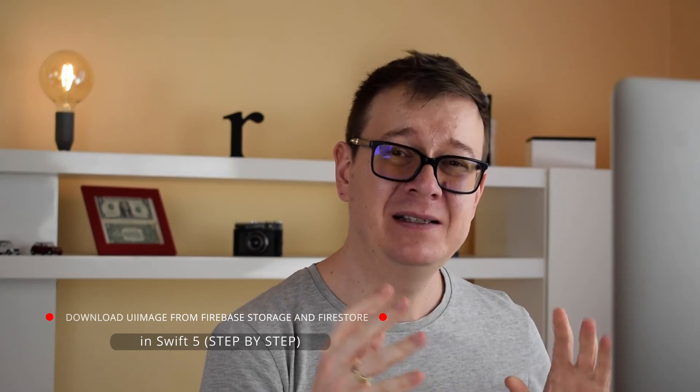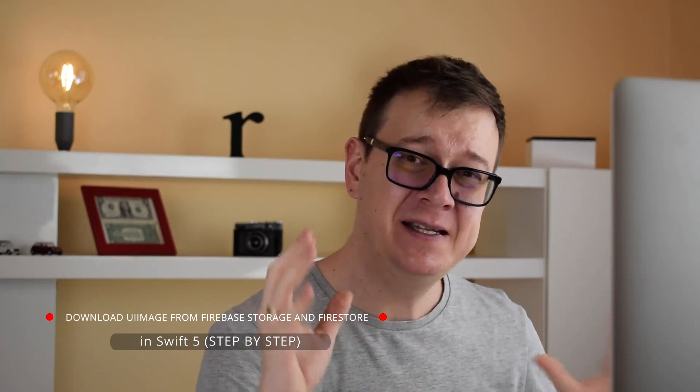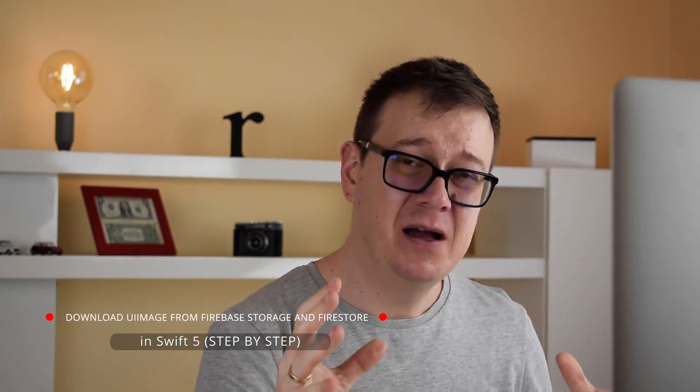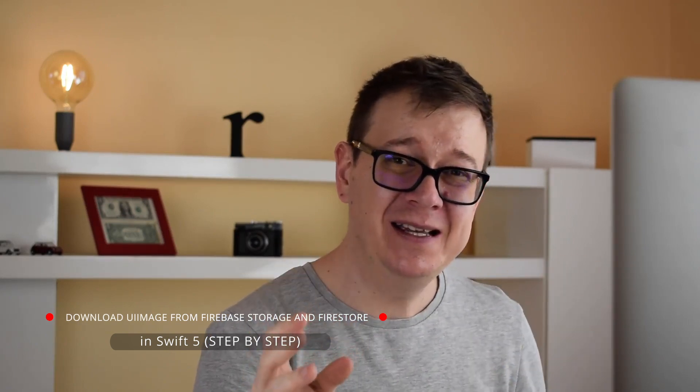Hi Alex here from rebeloper.com and welcome back to the channel and welcome back to the last episode of this series. Hopefully you enjoyed it.